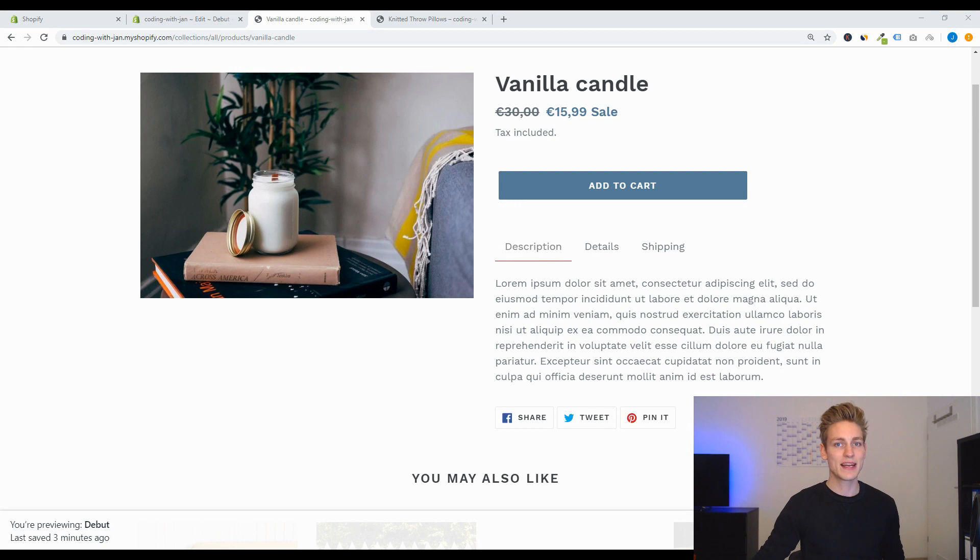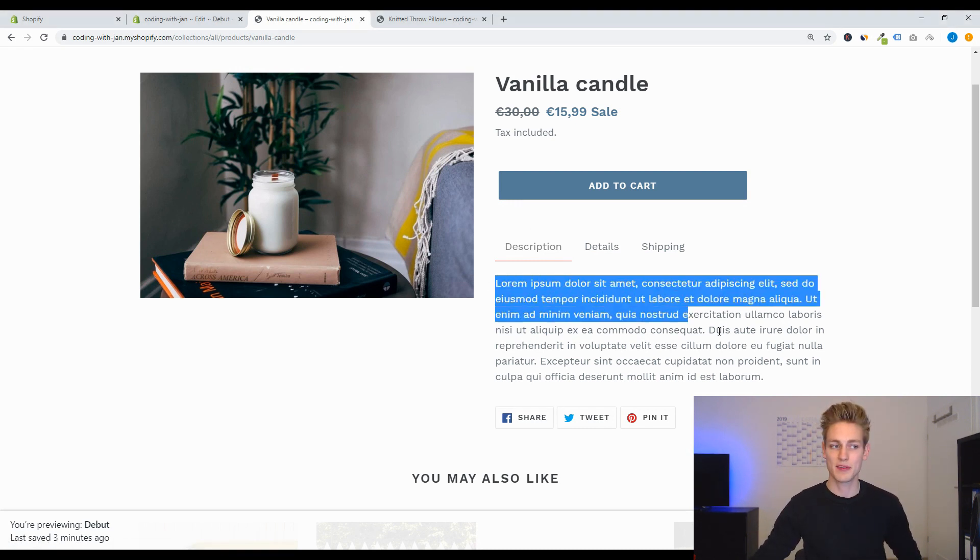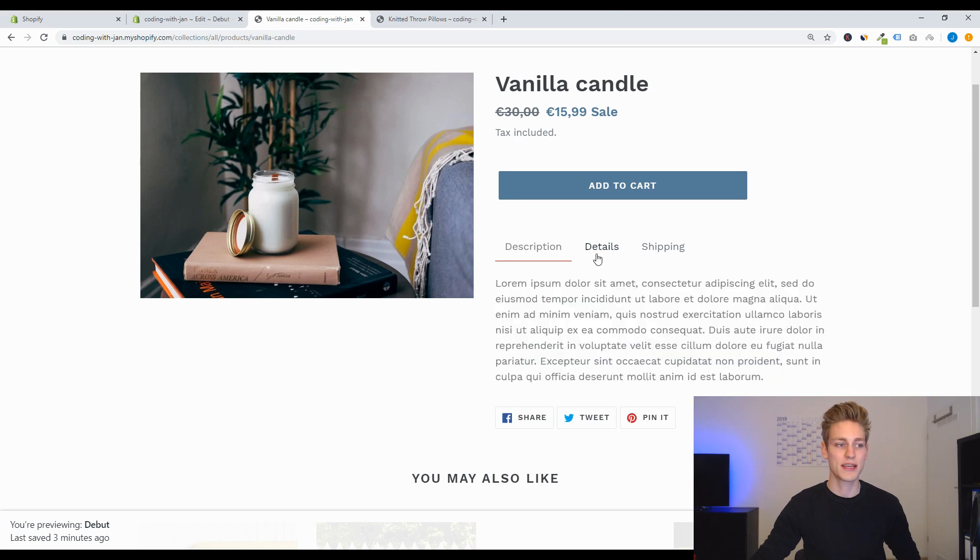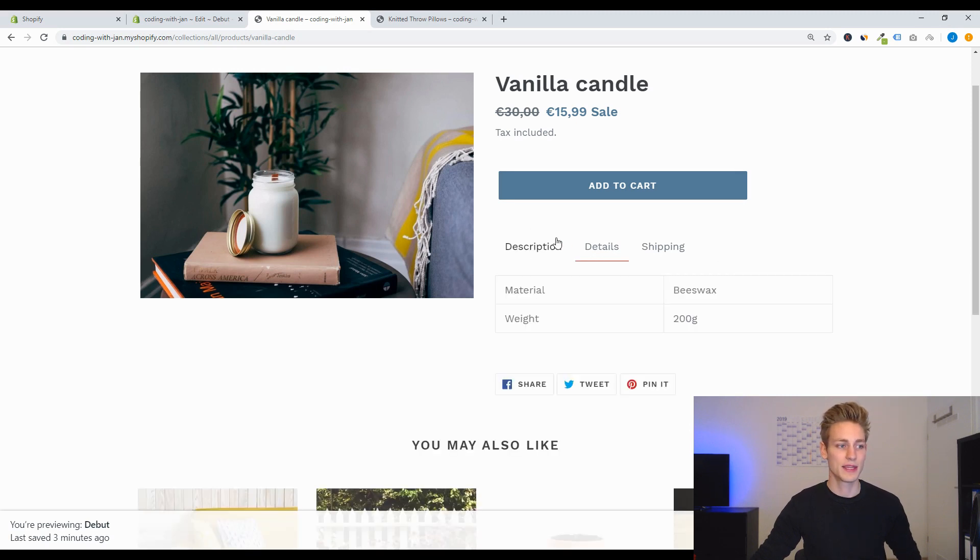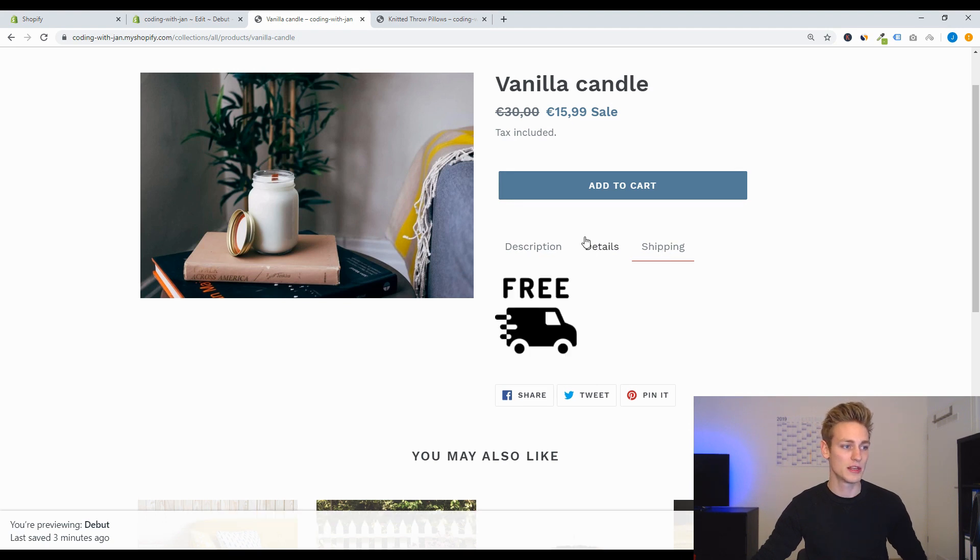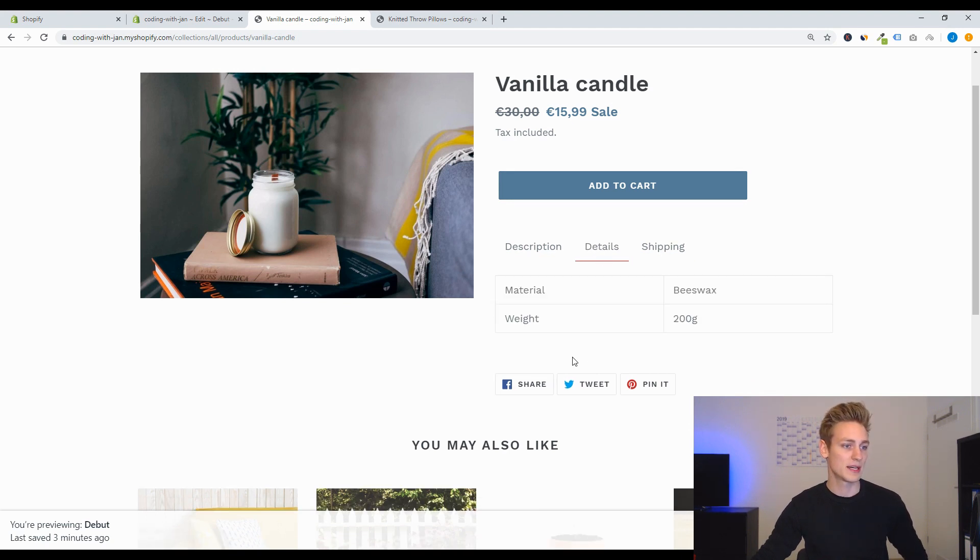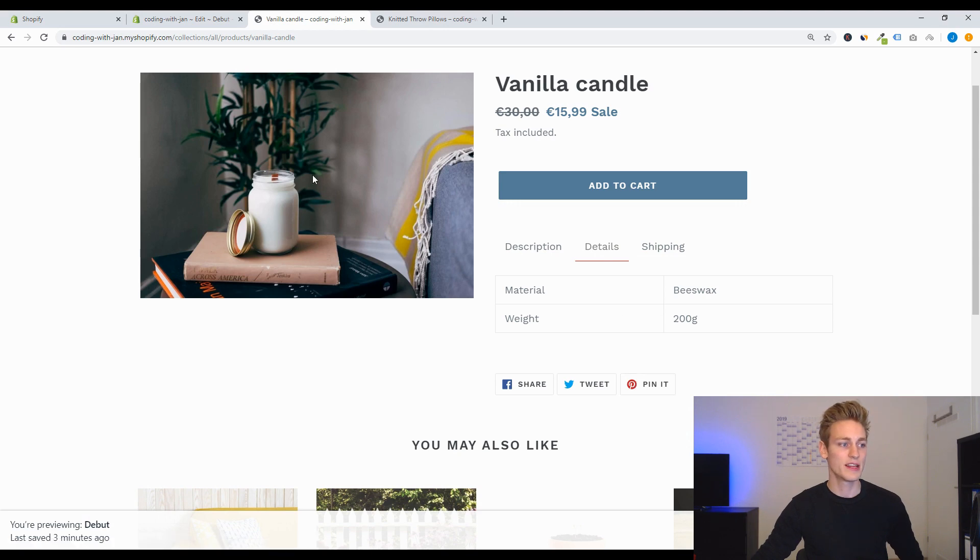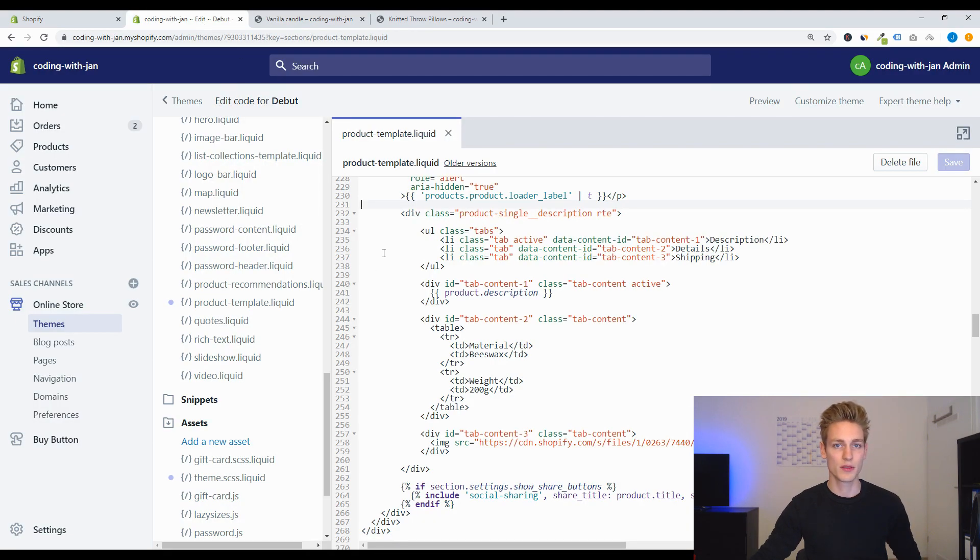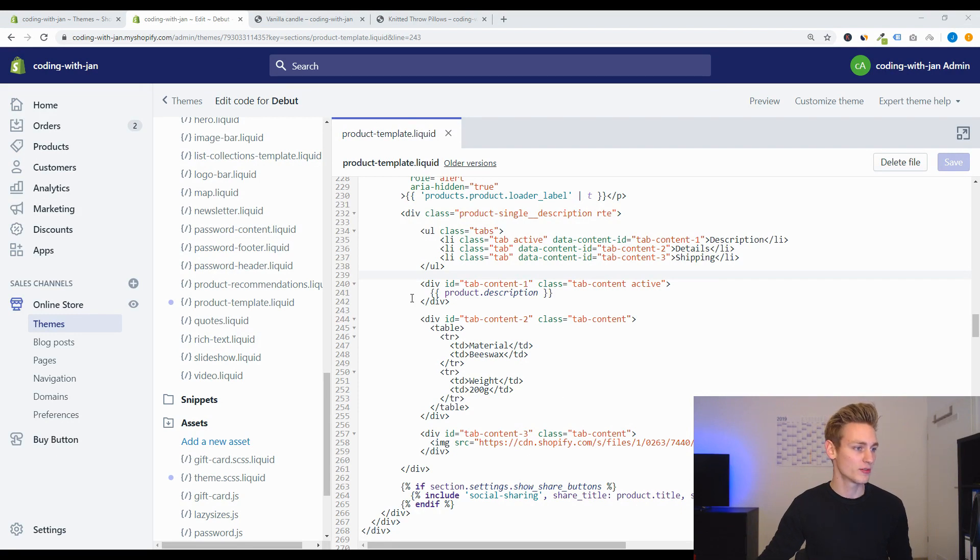Alright, so in my last video we were working on adding some tabs to the product page so that you can maybe have the description in one tab and then some additional details about the product in the second tab and maybe some information on the delivery in the third tab. But the problem with this setup right now is that all these values are hard-coded into the theme file and we can also have a quick look at that.